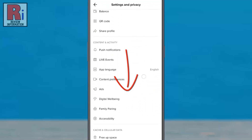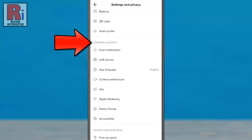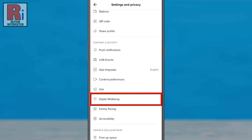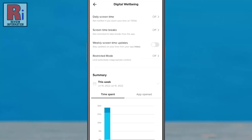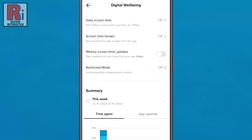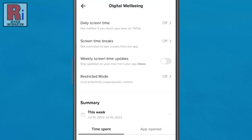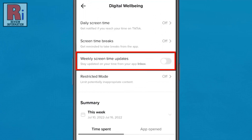Scroll down. Under Content & Activity, go to Digital Wellbeing. Here you will find the new update: Weekly Screen Time Updates.